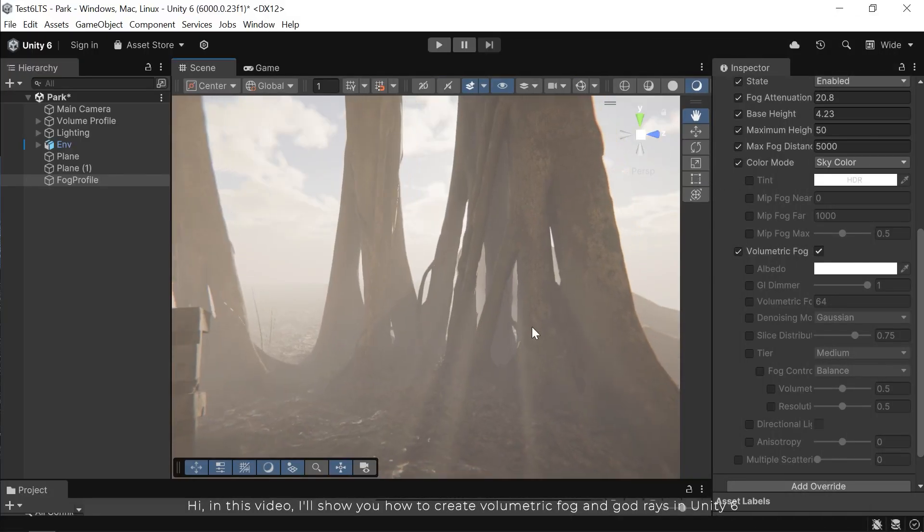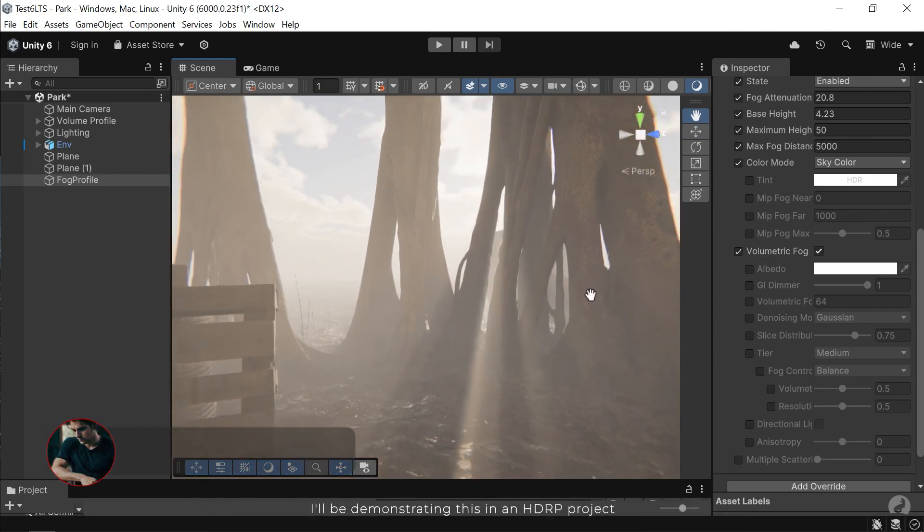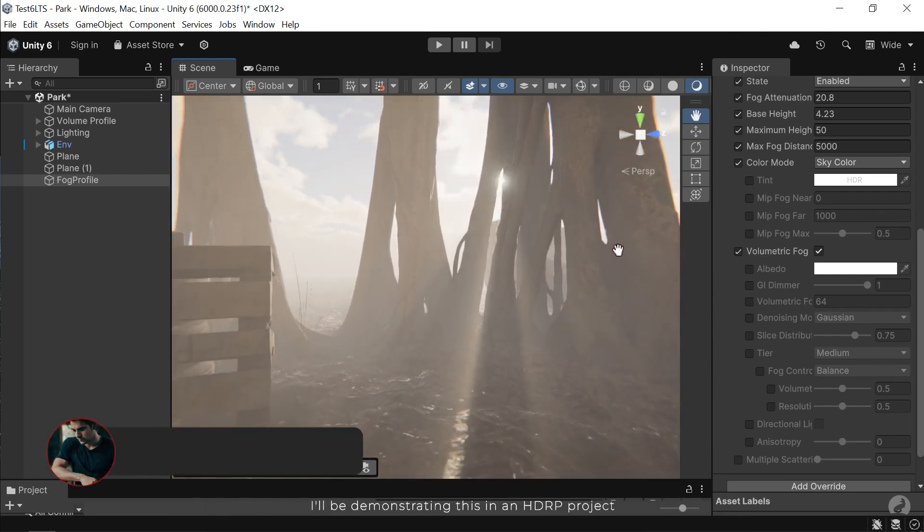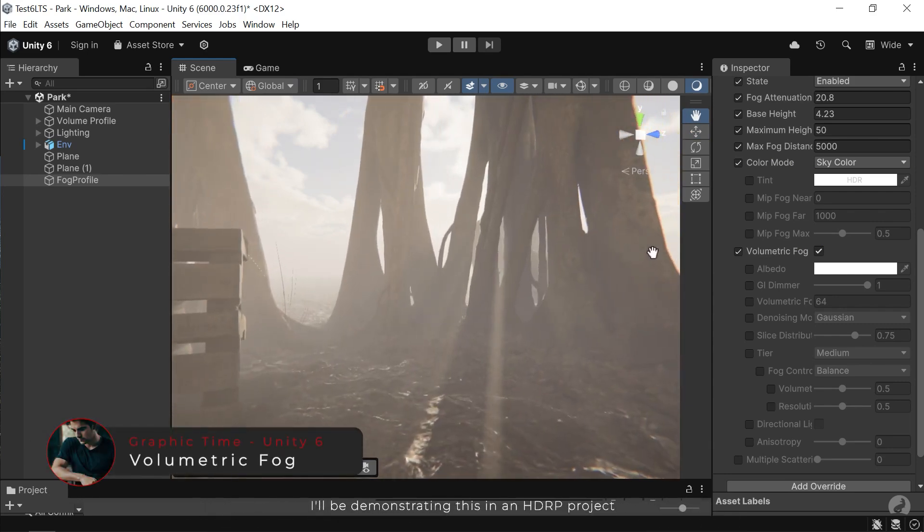Hi, in this video I'll show you how to create volumetric fog and god rays in Unity 6. I'll be demonstrating this in an HDRP project.